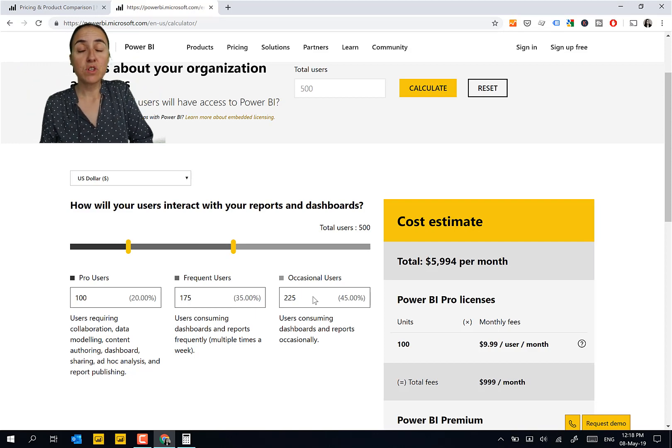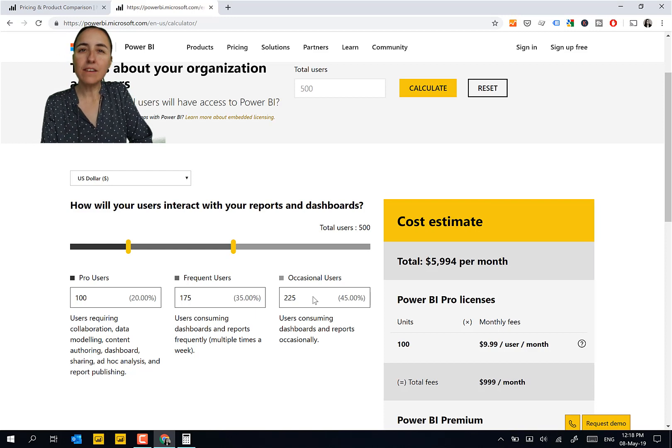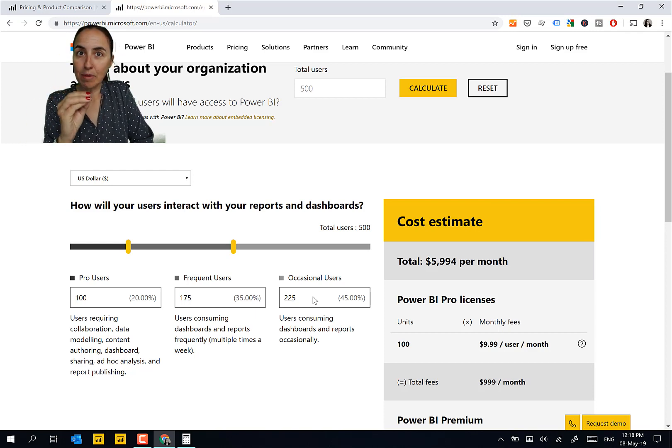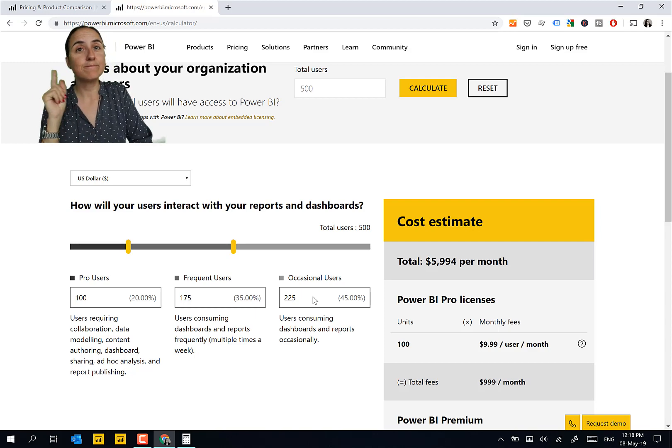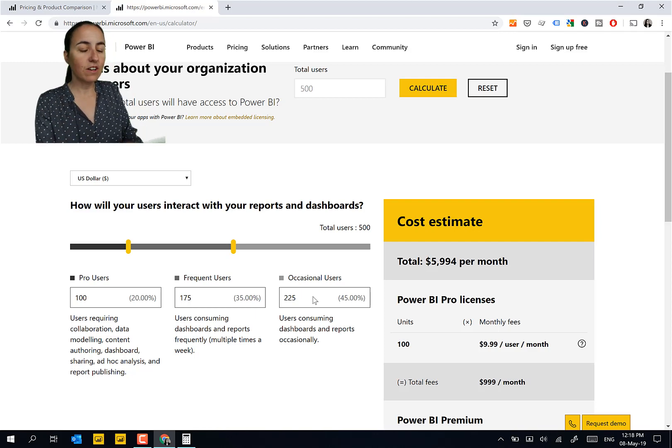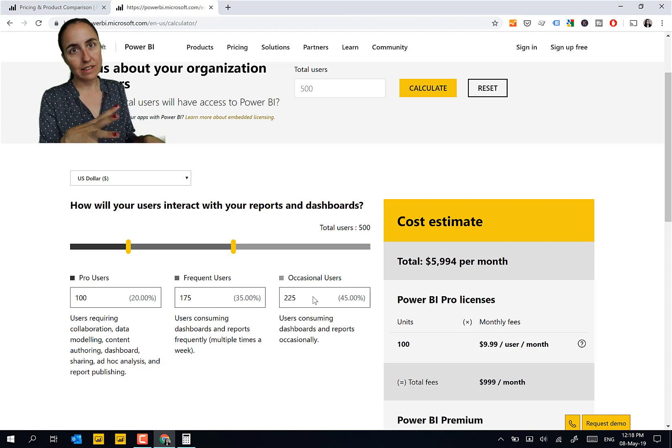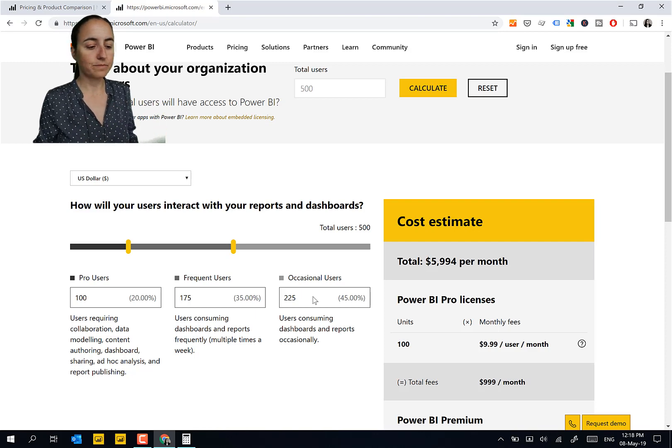If you aren't sure how much capacity you will need to buy, you can just get the embedded capacity, test here for a month or two, and then say aha, I need this much. And then you can go here and then you'll see exactly how much it's going to cost you.